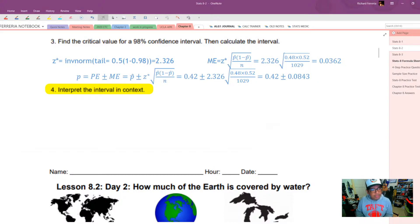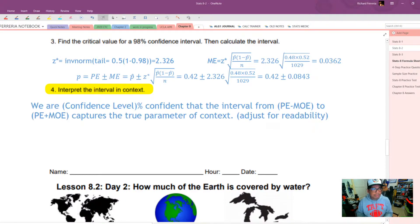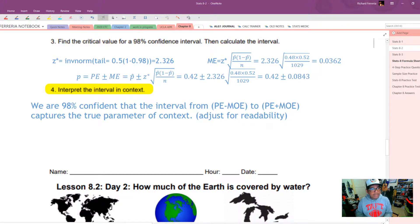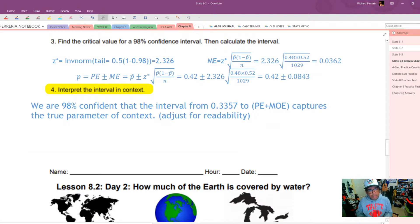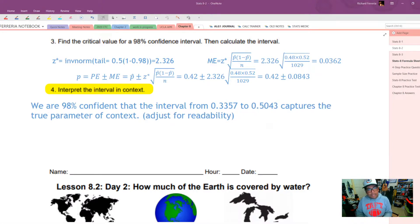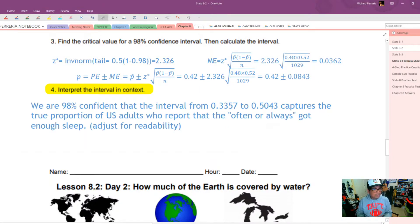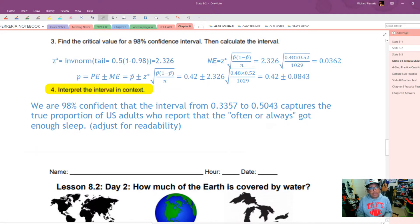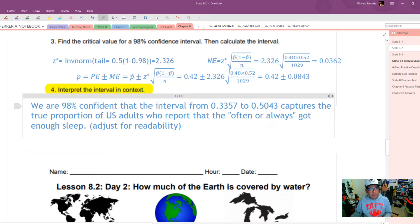Lastly, interpret the interval in context using the sentence frame for a confidence interval. We are 98% confident that the interval from 0.3357 to 0.5043 captures the true proportion of U.S. adults who report that they often or always got enough sleep.